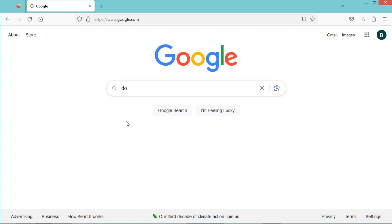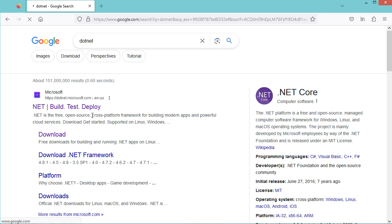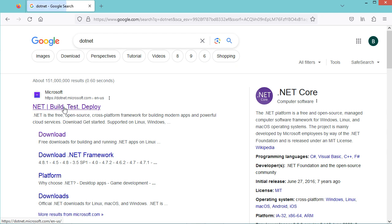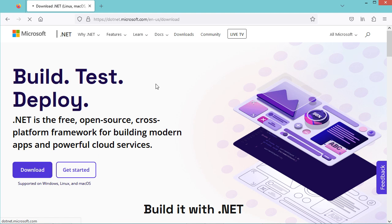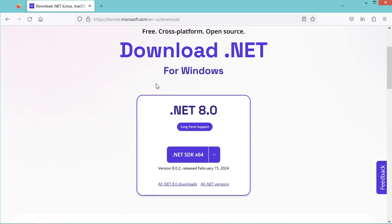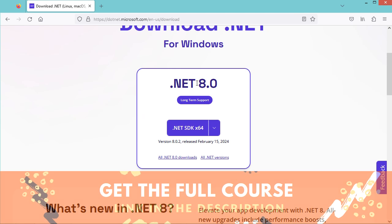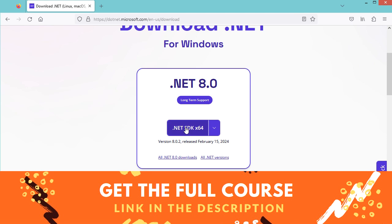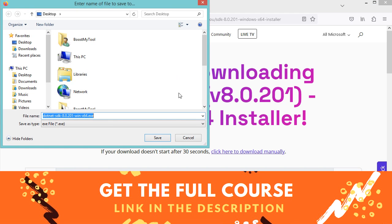To install the .NET SDK, type 'dotnet' in the browser, go to the first link, then click Download. You can download and install this version of the .NET SDK by clicking on the button, then the link, and saving the installer.